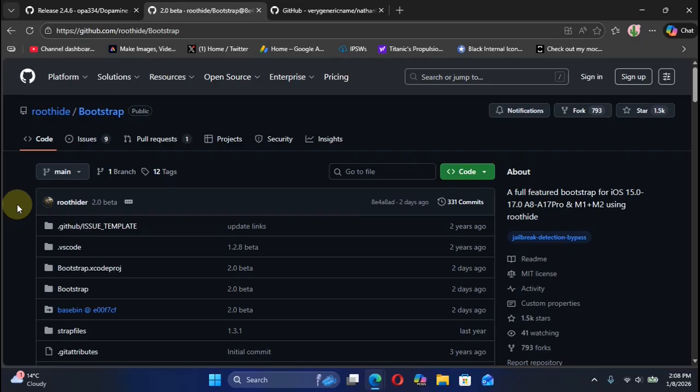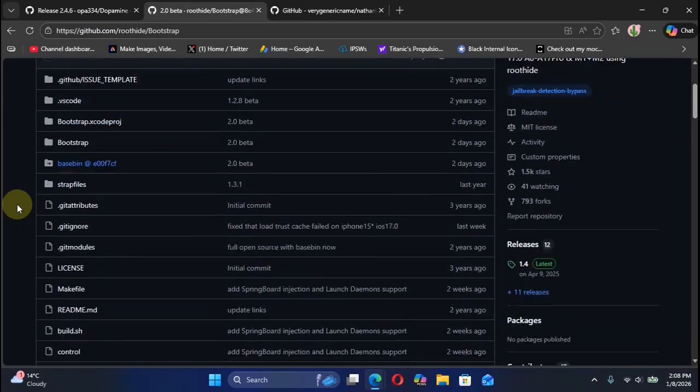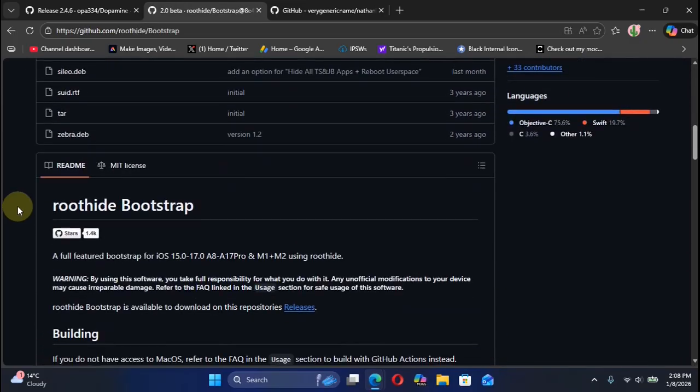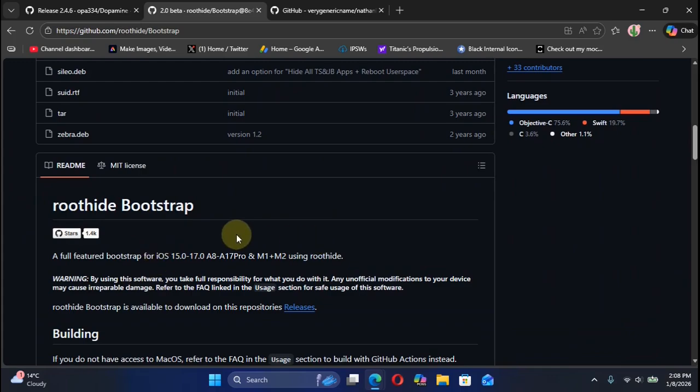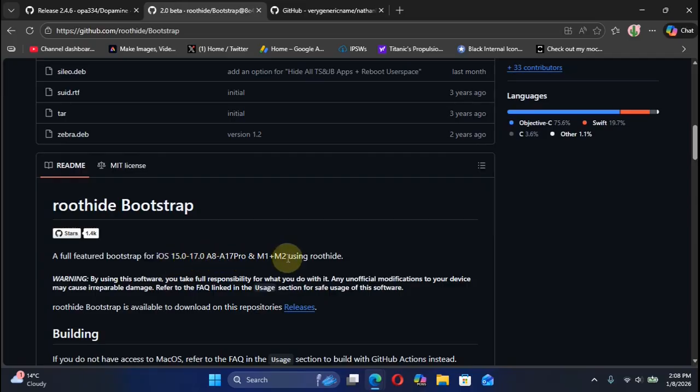If you check out the official GitHub page and scroll down, you can see that it is a fully featured bootstrap which works from iOS 15.0 through iOS 17.0 for all of your devices which support these versions.